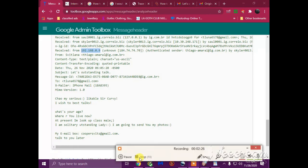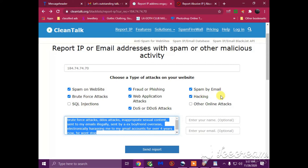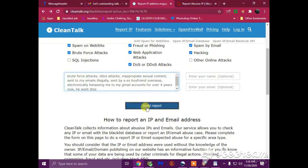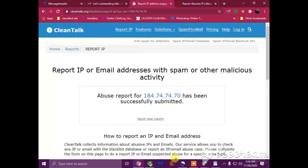So you have to leave a comment reason why you chose these categories. So I chose spam and website brute force attacks, fraud and phishing, web application attacks, DDoS attacks, spam by email, hacking. And the reason why I wrote is: brute force attacks, DoS attacks, inappropriate sexual content sent to my emails illegally sent by an ex-boyfriend overseas electronically harassing me to my Gmail accounts for over four years now and he won't stop. So I'm going to send that. There you go, it's admitted, reported submitted on this IP address.